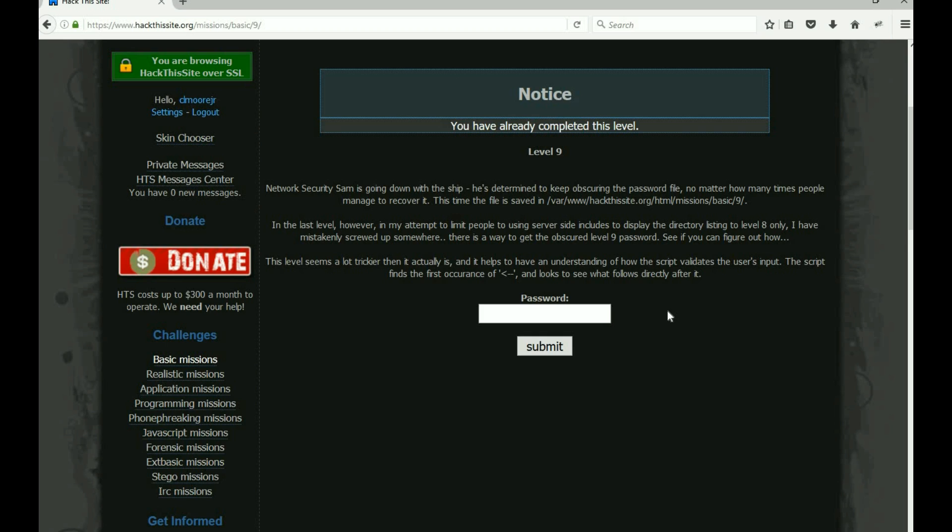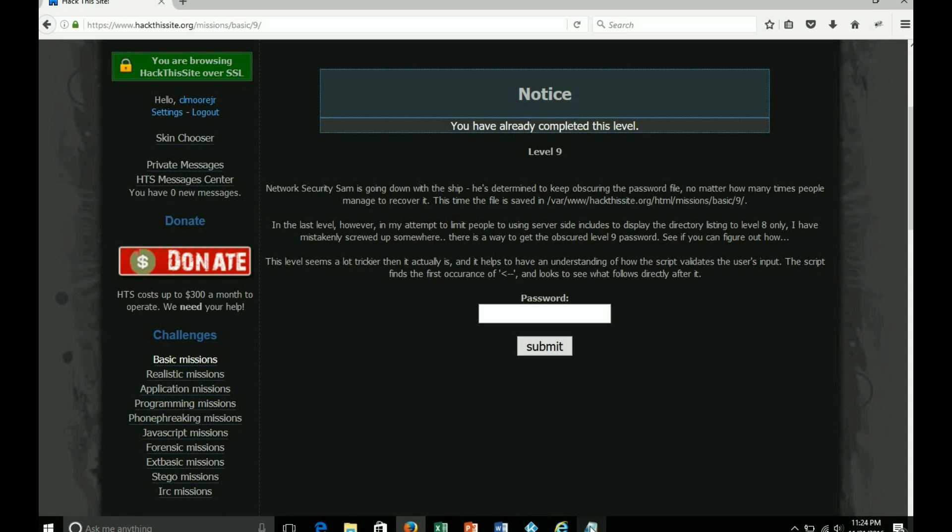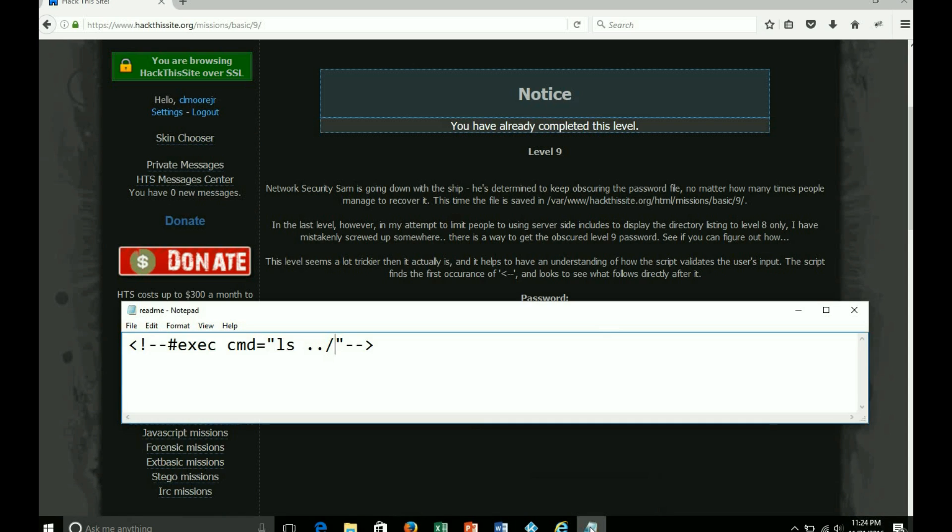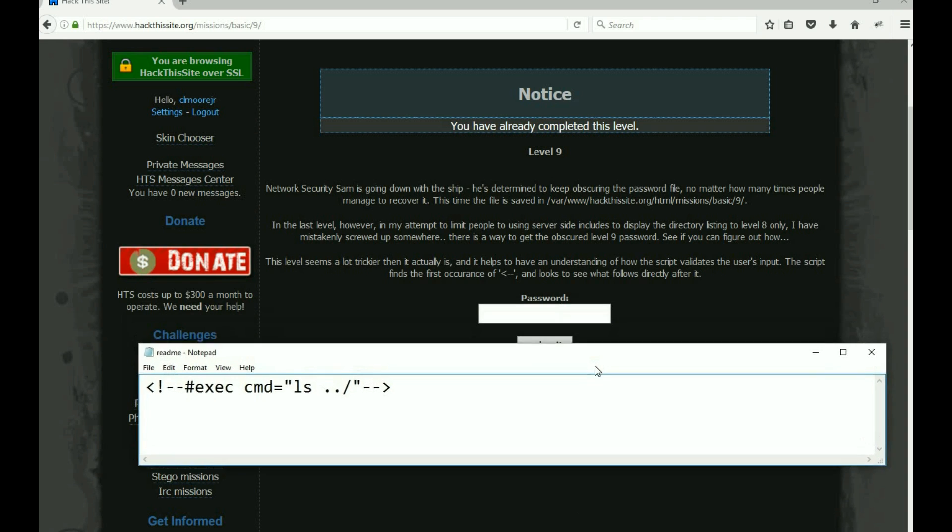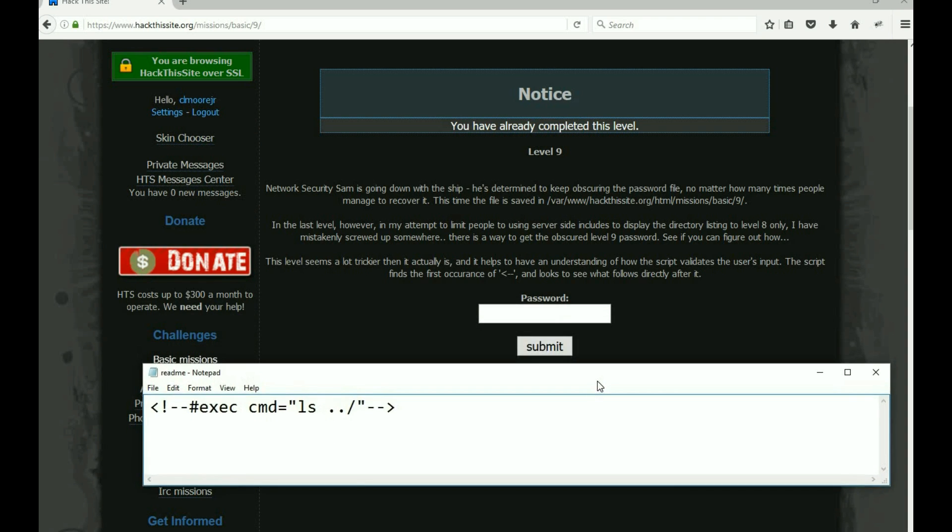This is so similar to what you did in level 8. I have it down here, this is what we typed in level 8. If you read that OWASP page on SSI you understand this.